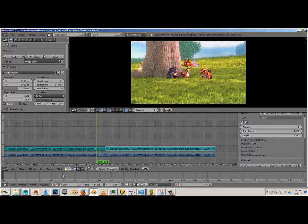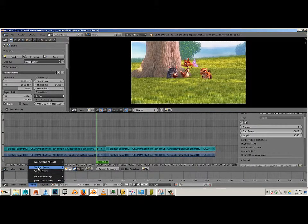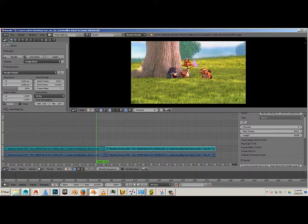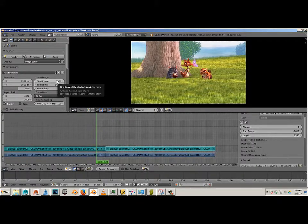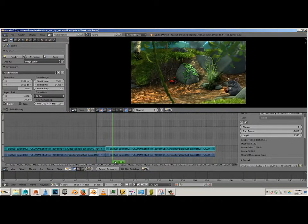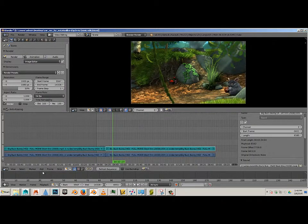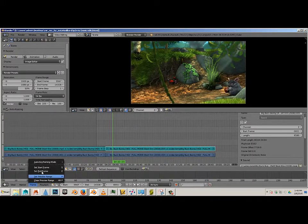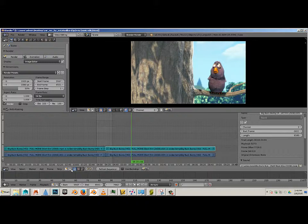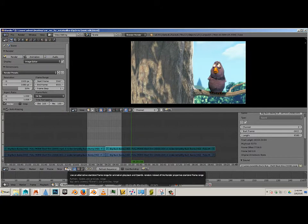To start out with, let's set a start frame. Doesn't matter where. So we'll go to Frame, Set Start Frame, and you can see that the start frame changed up here. Next, go over here and we go Frame, Set End Frame.